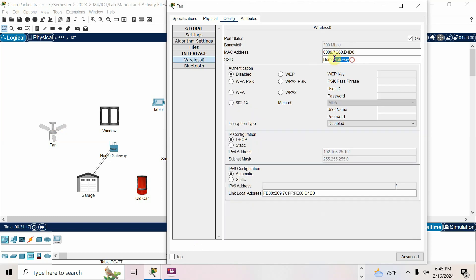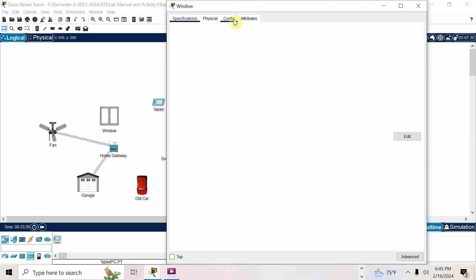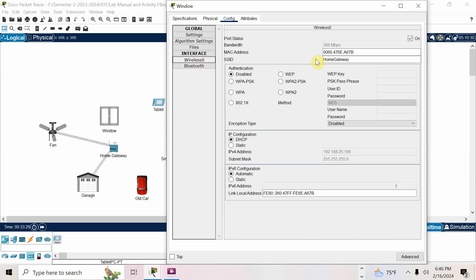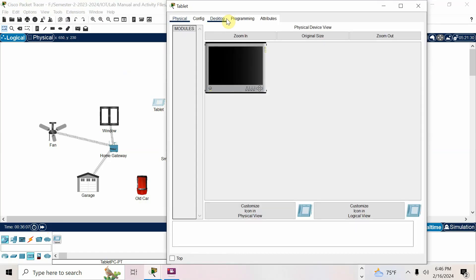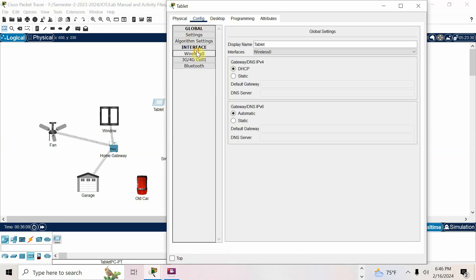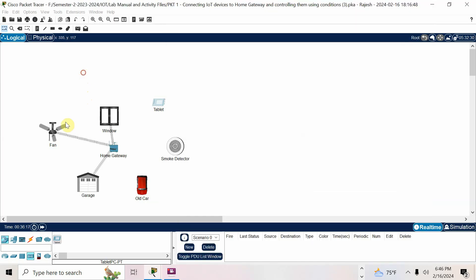For the fan, go to config, wireless, SSID — copy-paste 'my home', password 123456789, then fast forward. For the window, go to config, wireless interface, SSID is 'my home', WPA2-PSK, password 123456789, done. For the tablet, go to config, wireless interface, SSID is 'my home', WPA2-PSK, password 123456789, done.